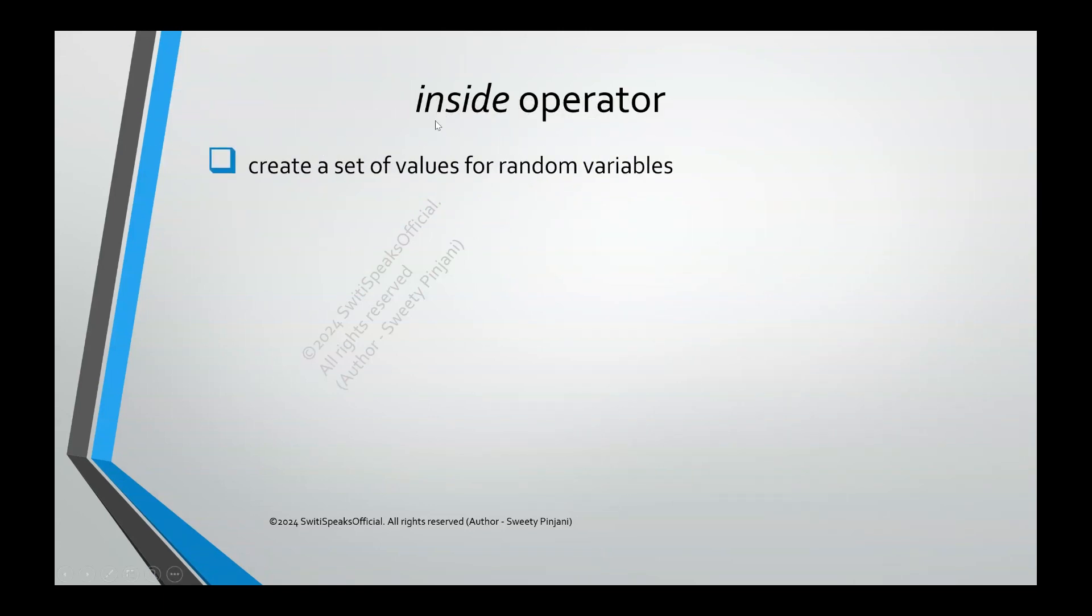With the help of inside operator, you can create a set of values for random variables. Let us see how.